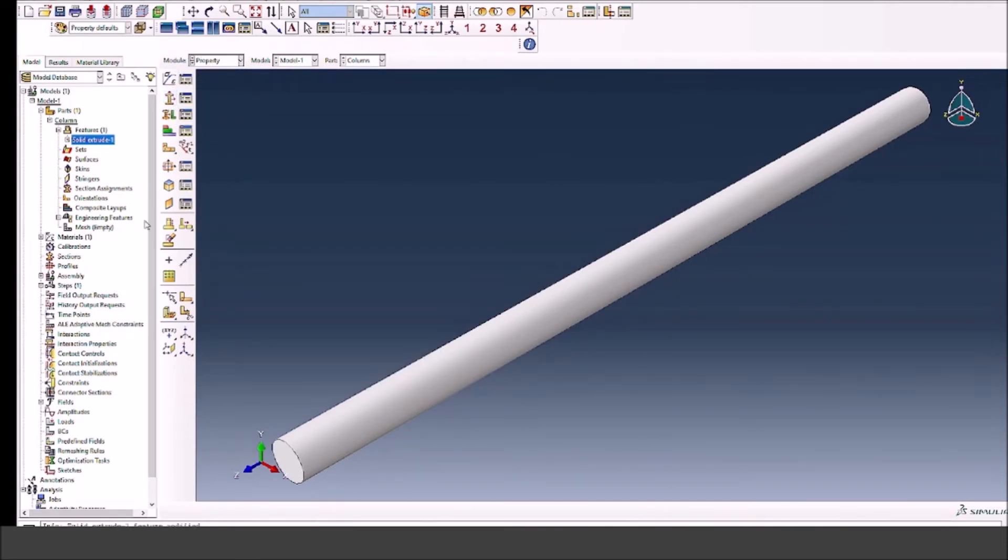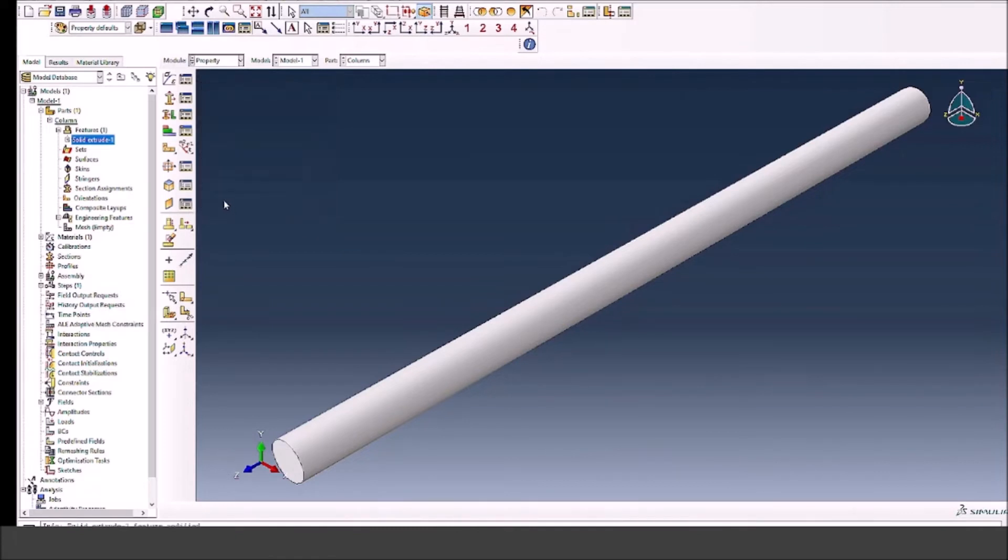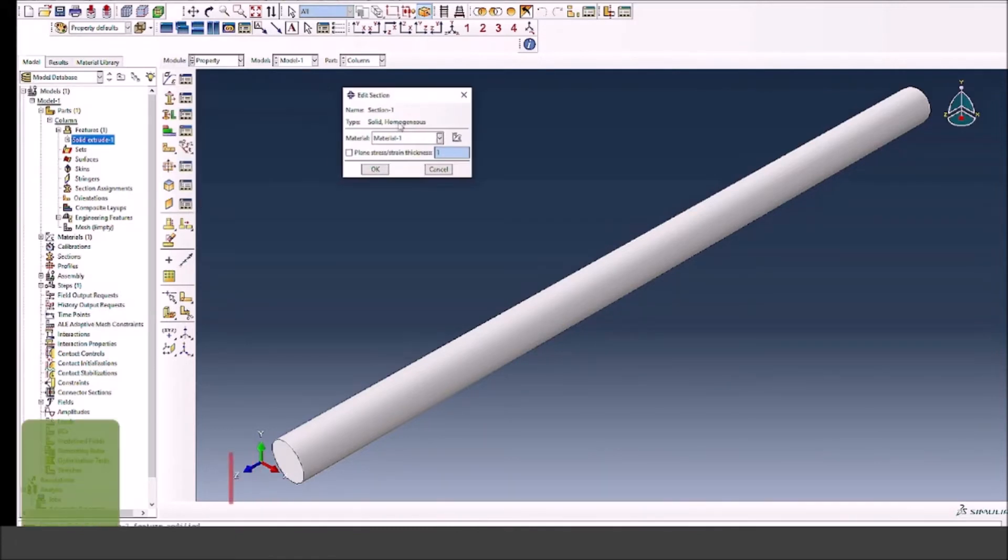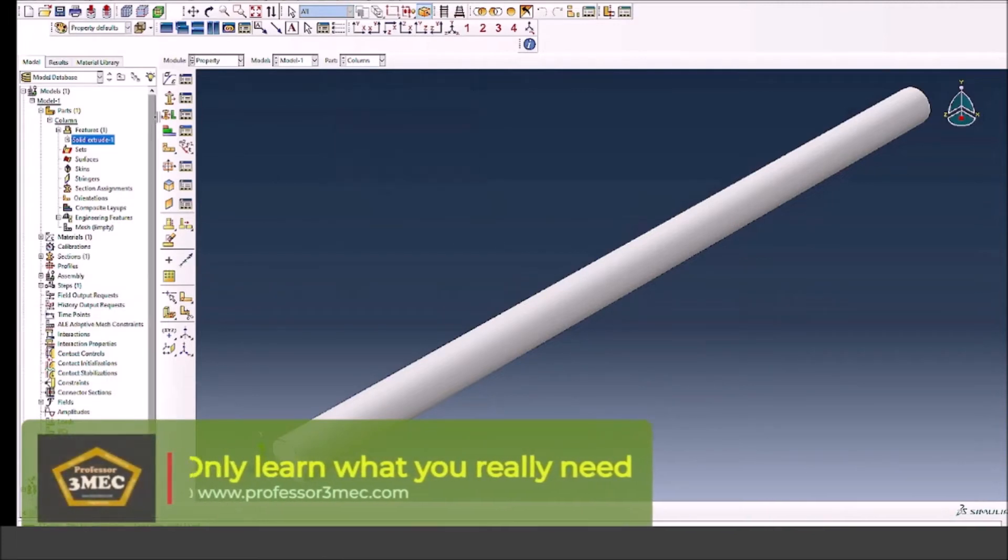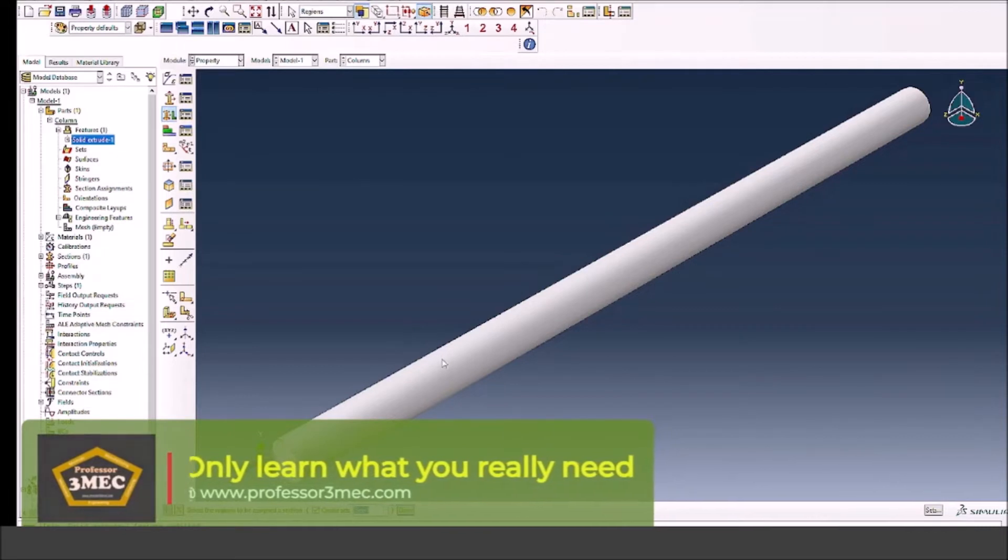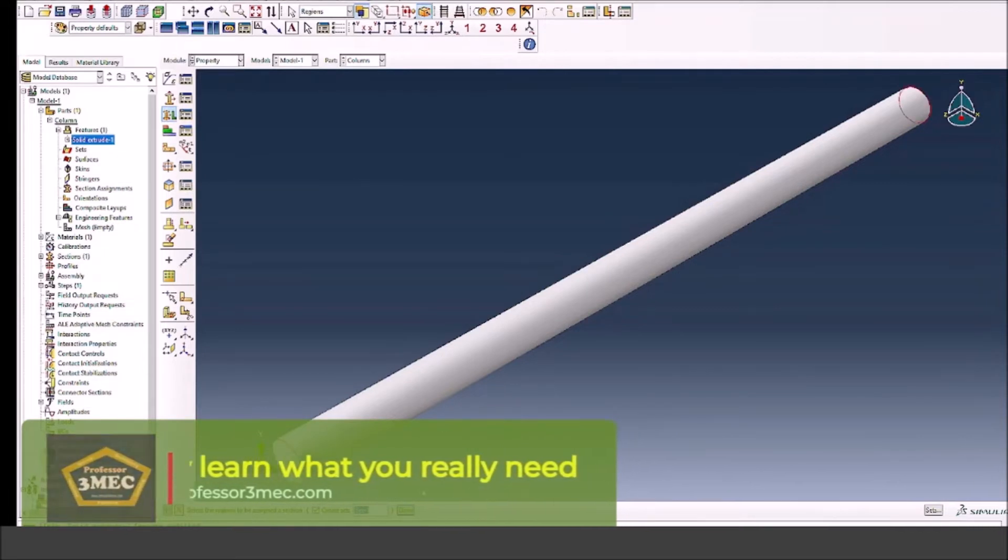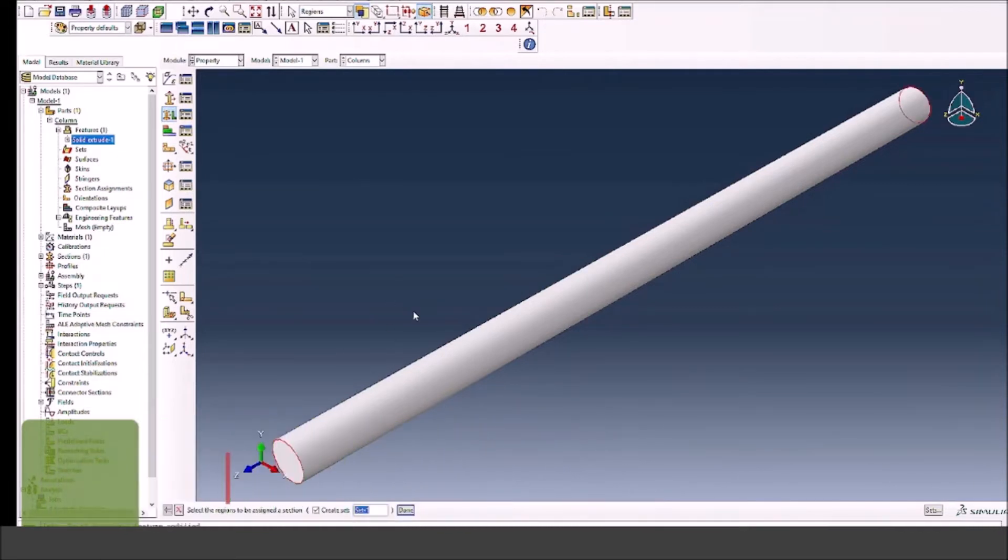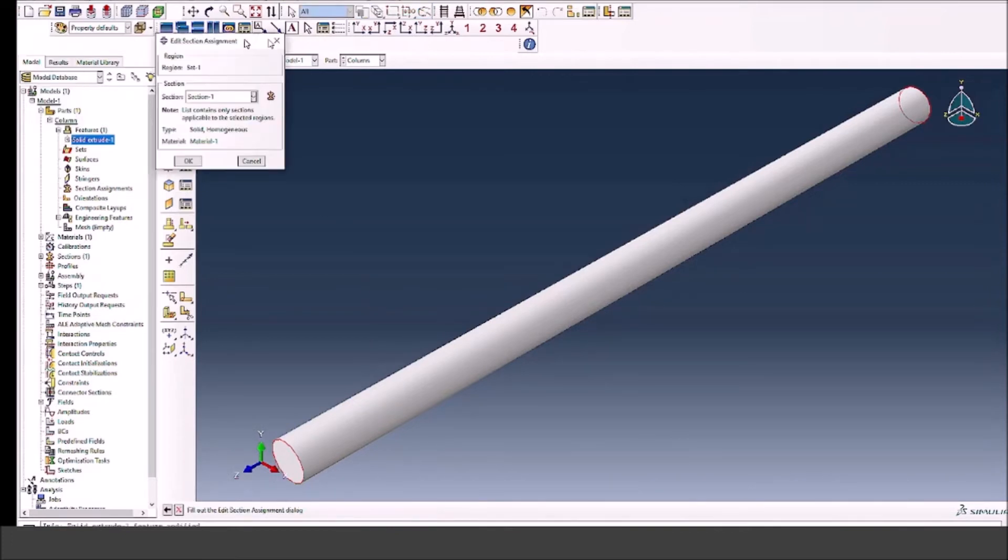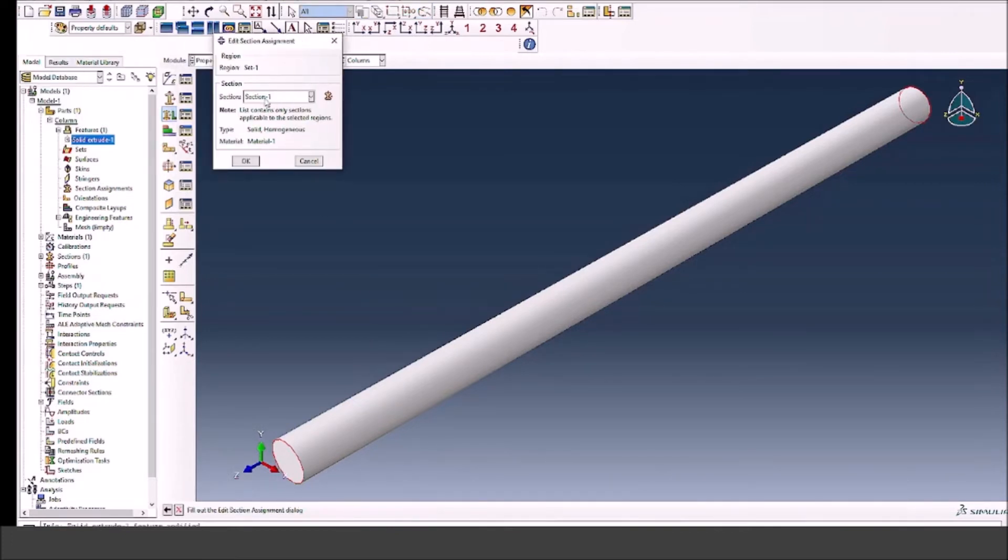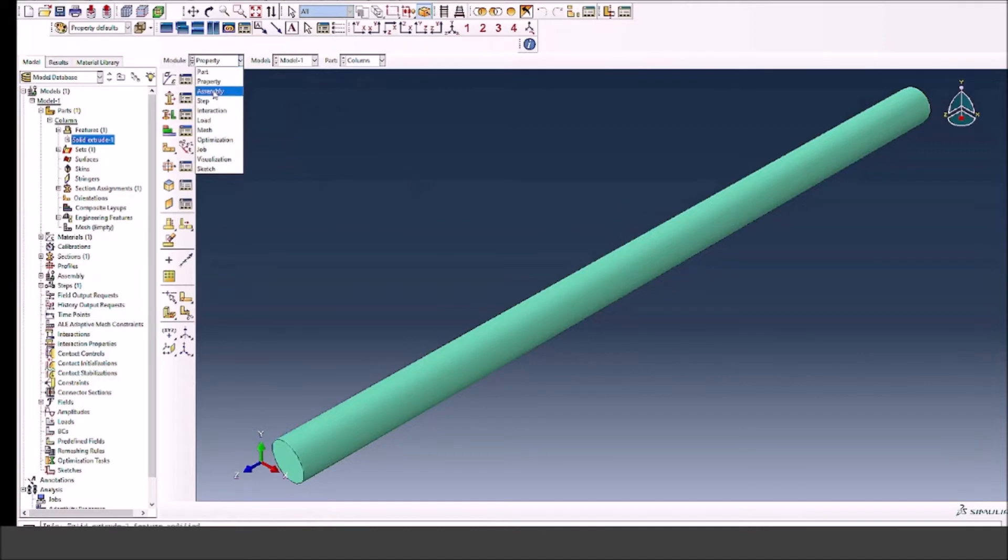Now I will define the section because we need to associate the material properties with the column. I created a section which is associated with material one. Now I will assign the section to the part so that ABAQUS knows what this column is made up of, which in this case is approximately linear elastic steel. The color has changed, so the properties are defined correctly.